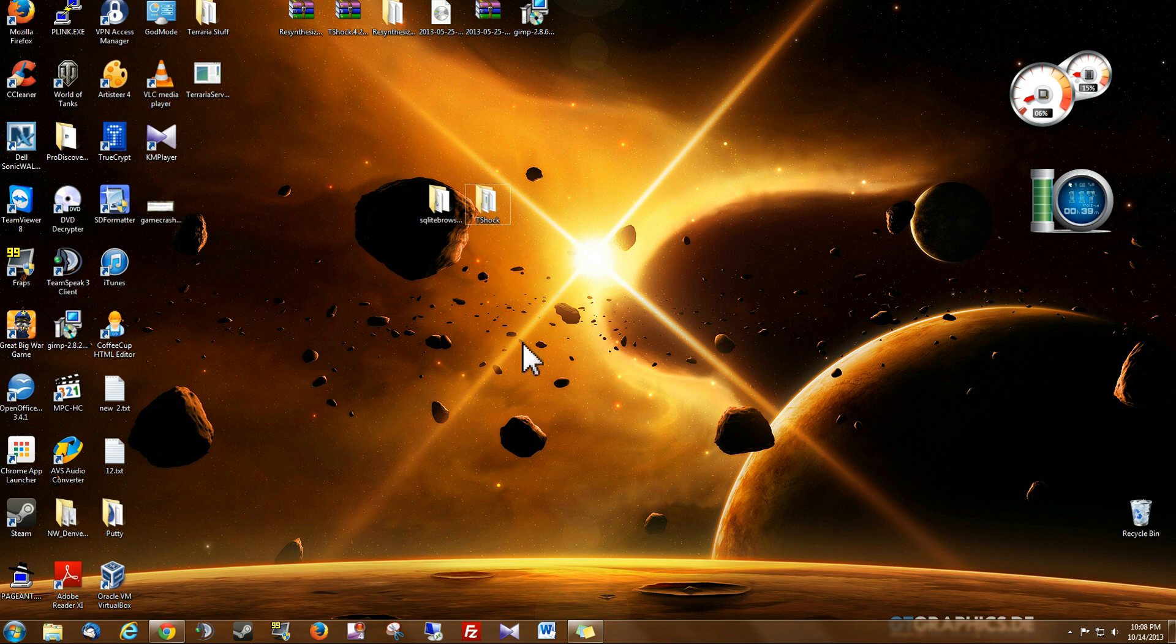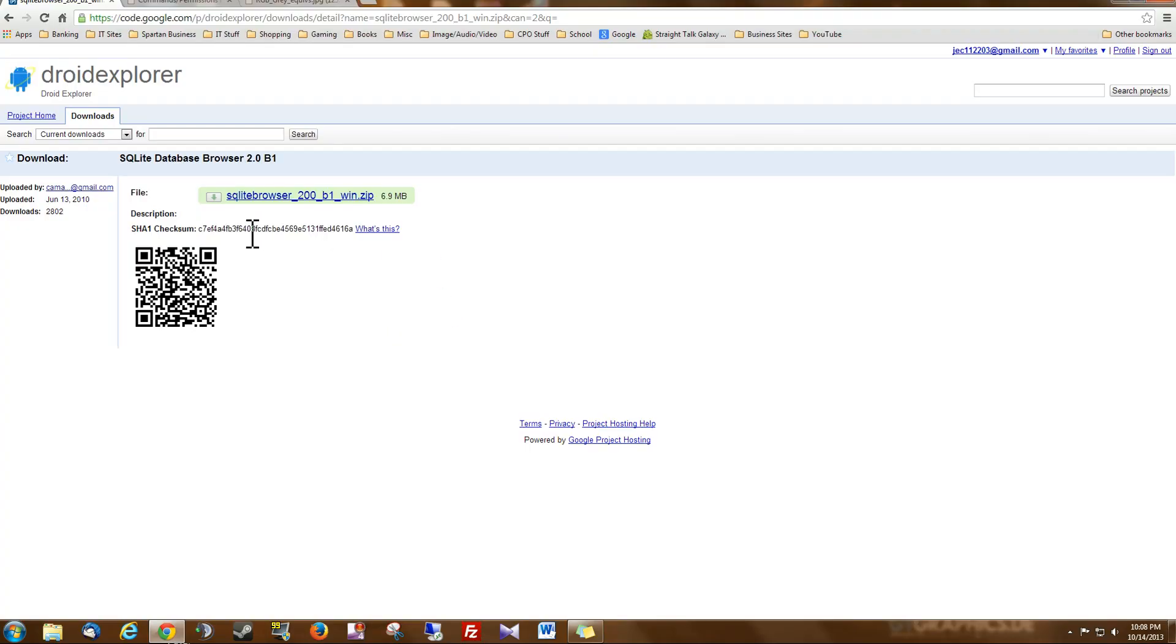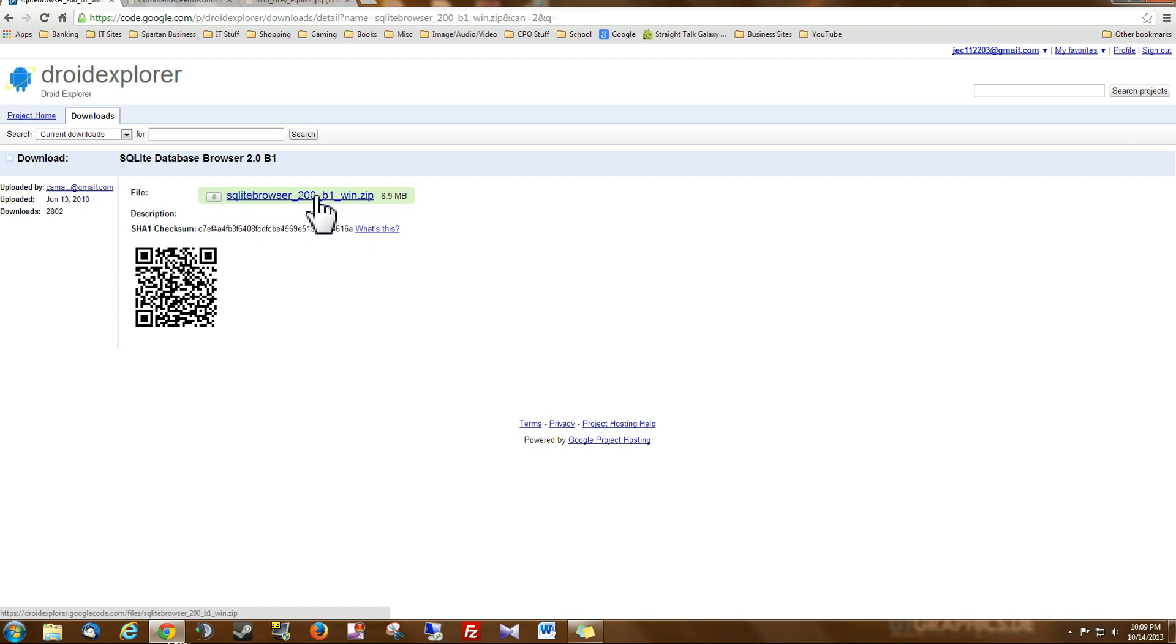So the first thing you want to do is you want to download the SQLite browser and I'm going to give you the link for this download and it's right here. It is a zip file so you will have to extract it somewhere.